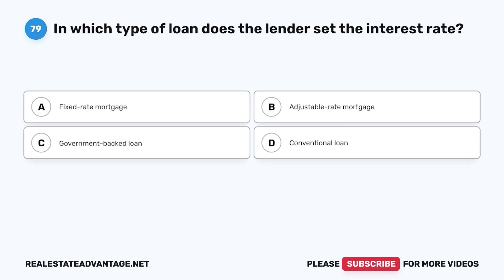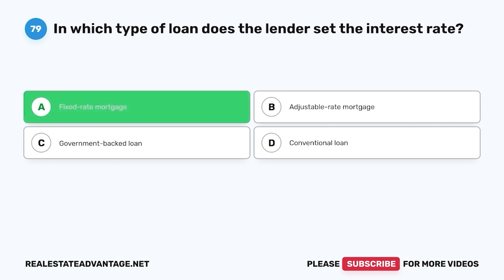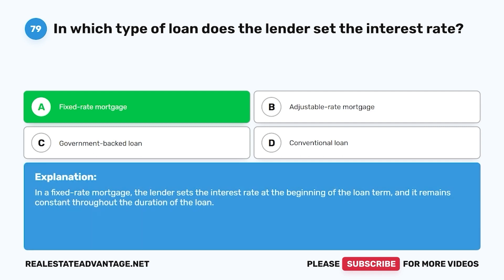Question 79. In which type of loan does the lender set the interest rate? A. Fixed-rate mortgage. B. Adjustable-rate mortgage. C. Government-backed loan. D. Conventional loan. The correct answer is A. In a fixed-rate mortgage, the lender sets the interest rate at the beginning of the loan term, and it remains constant throughout the duration of the loan.